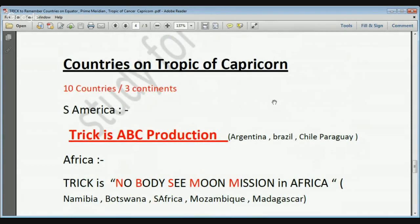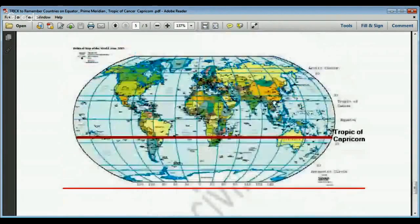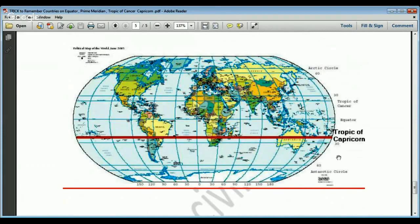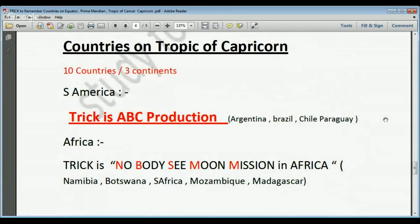Now we will see the countries on the Tropic of Capricorn — 23.5 degrees south — with ten countries across three continents. The Tropic of Capricorn passes through South America, Africa, and Australia. In South America, the trick is ABCP or ABC production: Argentina, Brazil, Chile, and Paraguay — four countries.